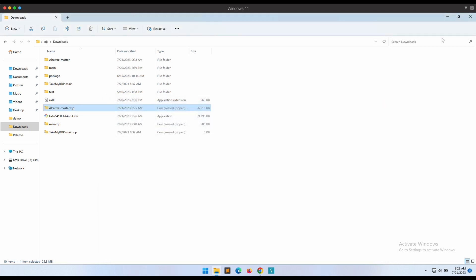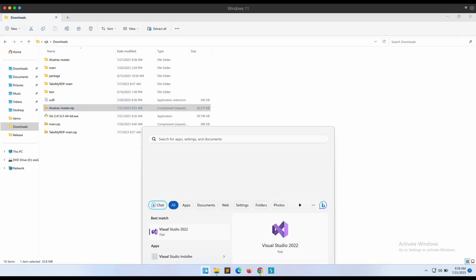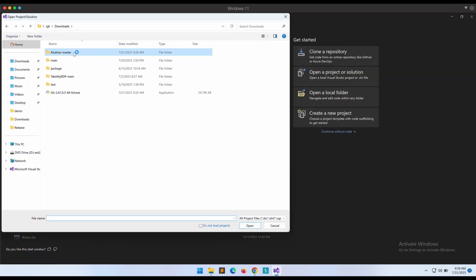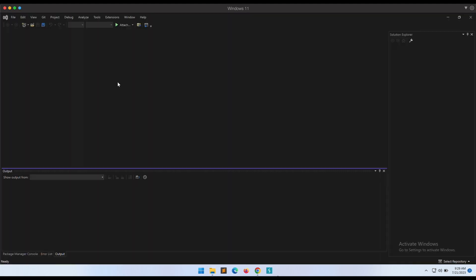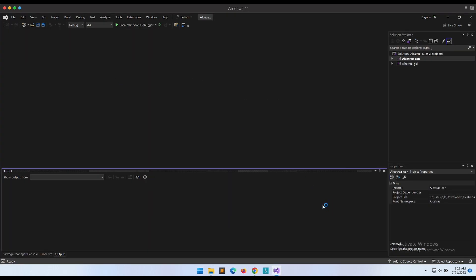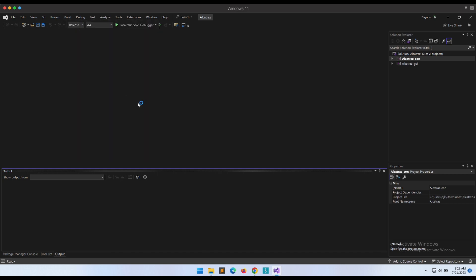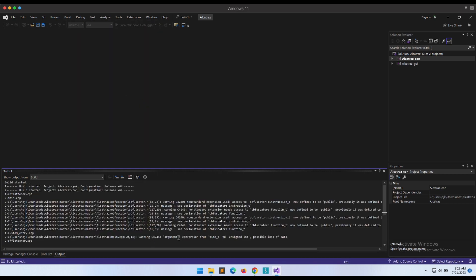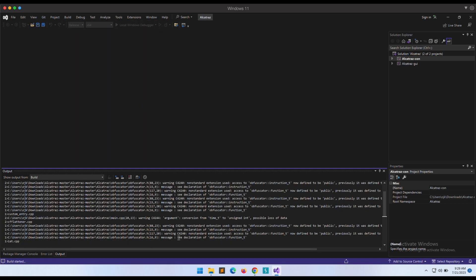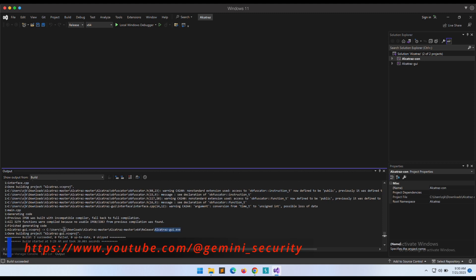Let's fire up Visual Studio and give it a shot. We should be able to compile it. Awesome, compilation was a success. We now have the Alcatraz GUI binary. Let's give it a shot.